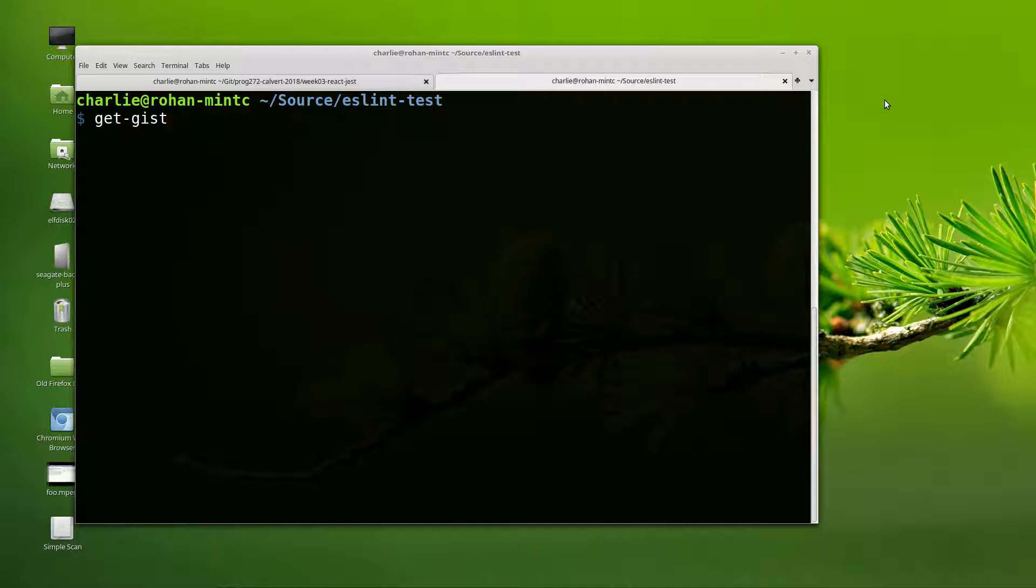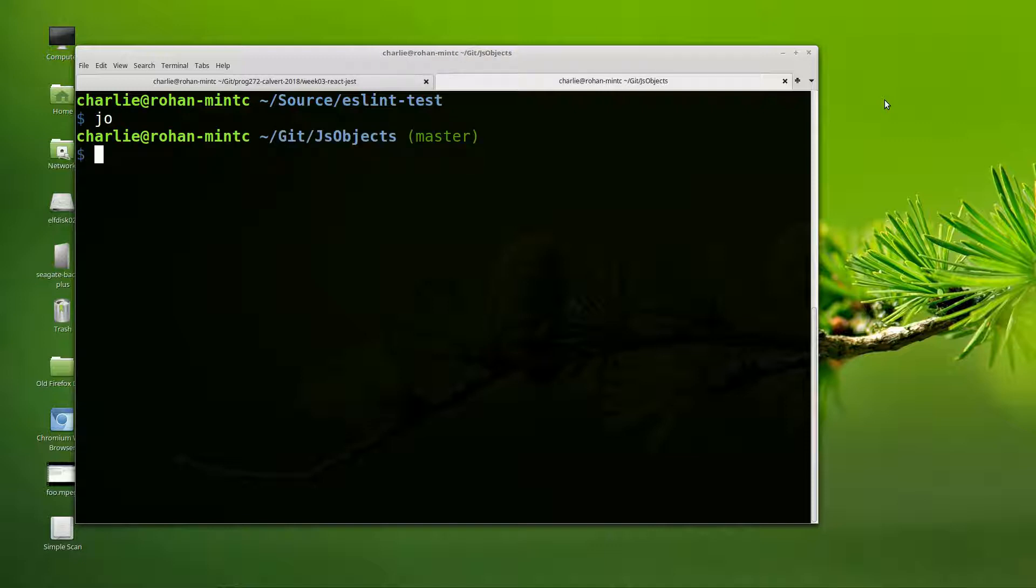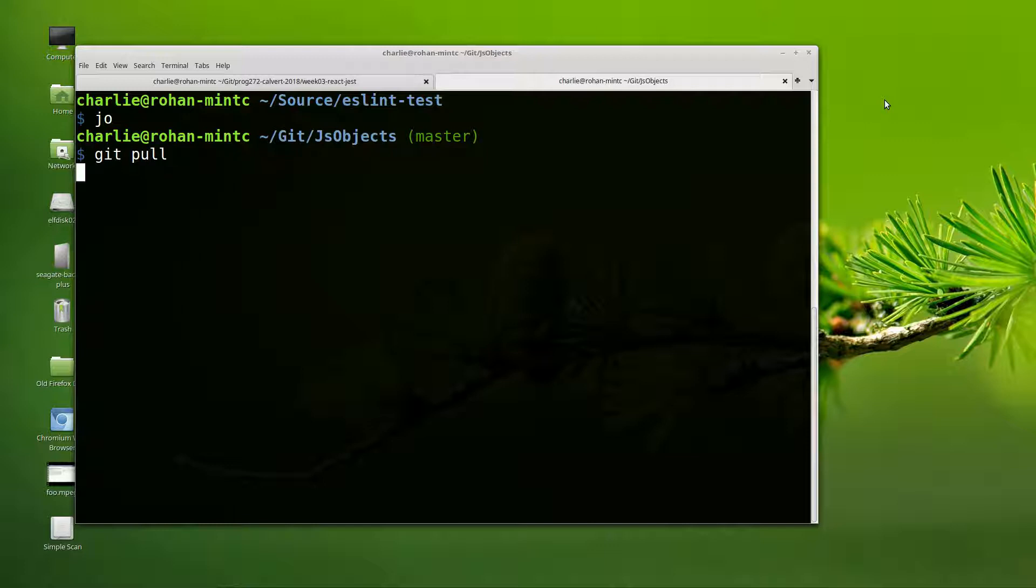Now, is there any chance that you don't have get-gist on your system? As long as you've got pristine Ubuntu or set up things with JS objects, to confirm that you have it and have the latest stuff, go into JS objects and do a git pull to make sure you're getting the latest.